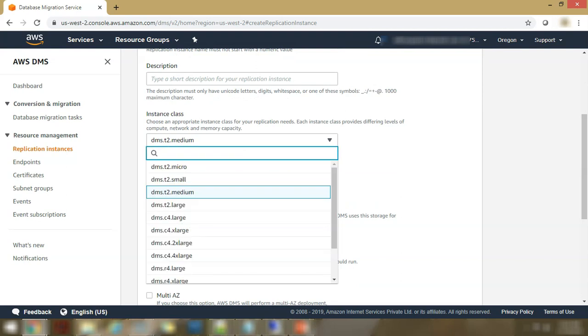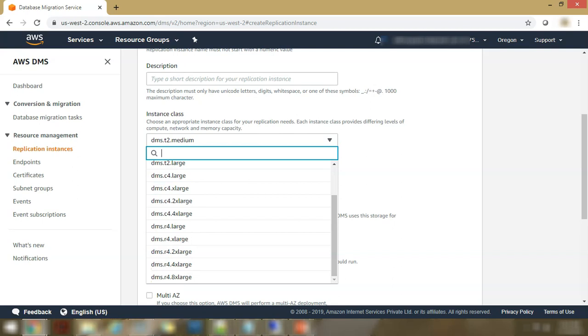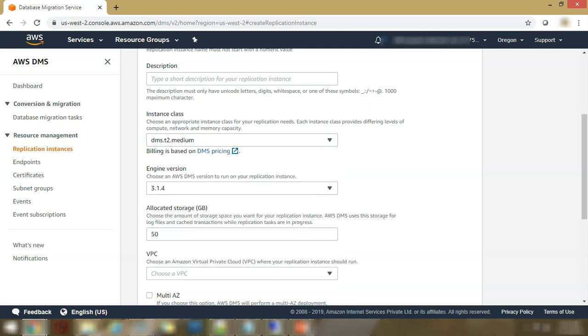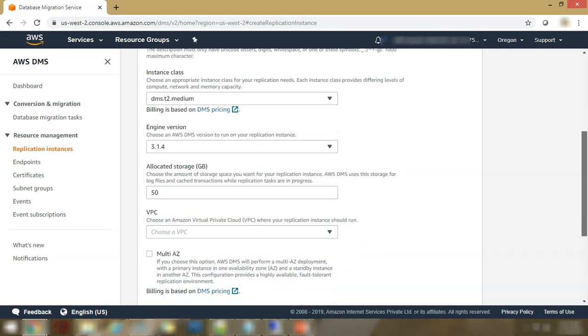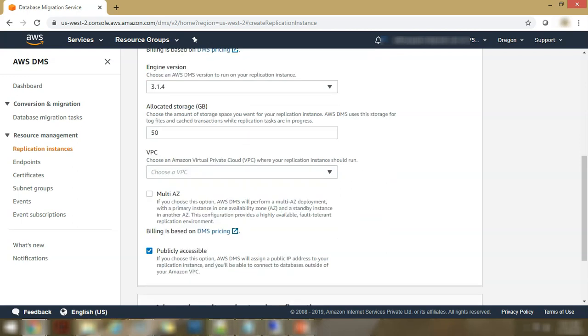So you can see depending on the type of workload that you are expecting, the amount of data you are expecting, the kind of processing you are expecting, you can select from a wide range of low duty to heavy duty EC2 instances. You can select the database engine version. Then the amount of storage. If you want a certain storage size for your replication instance, that's where you can configure it. The VPC.